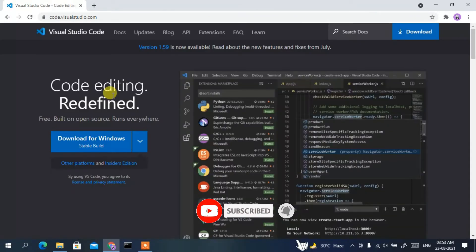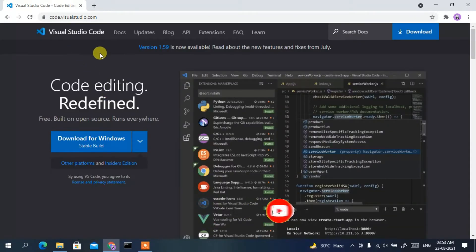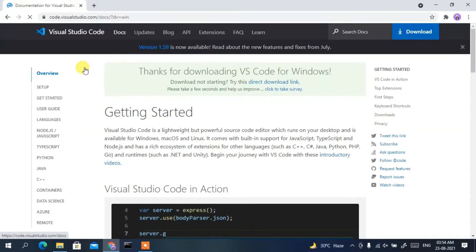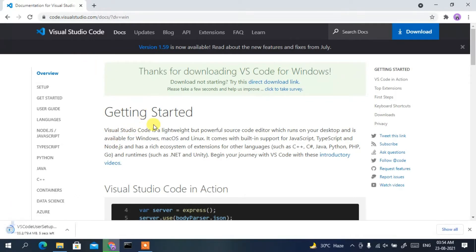This will redirect you to the official Visual Studio Code website. Simply click on 'Download for Windows' to download Visual Studio Code. You can see it has started downloading.